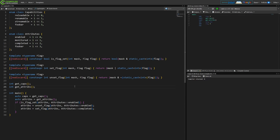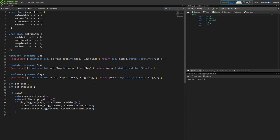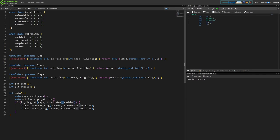So what else bad can we do? Instead of passing attributes here we could pass the capabilities and the code compiles even though this is clearly a logical error, right? We're comparing this capabilities mask with an attribute flag.